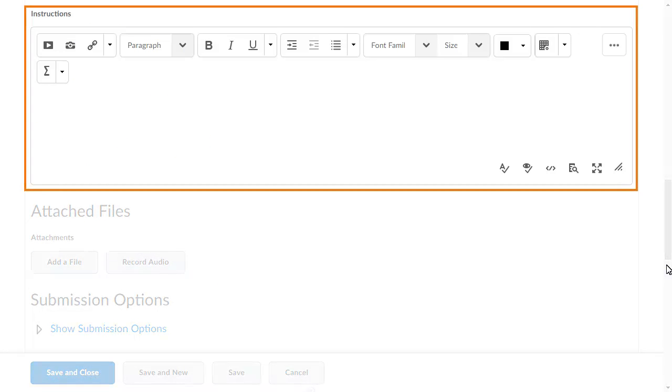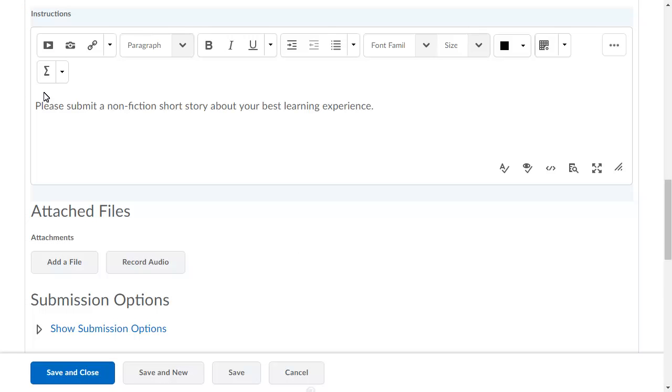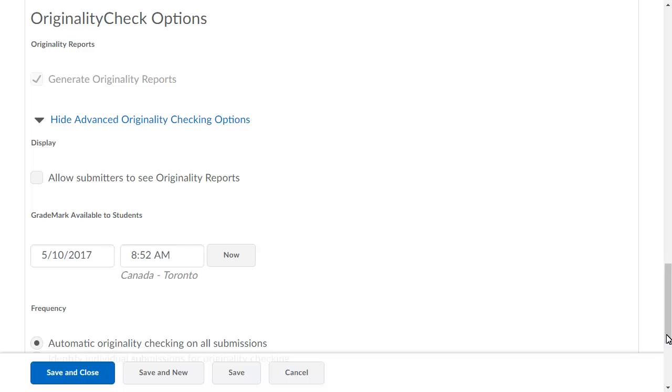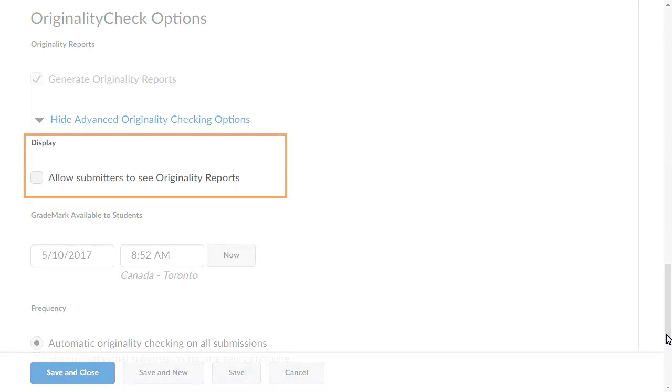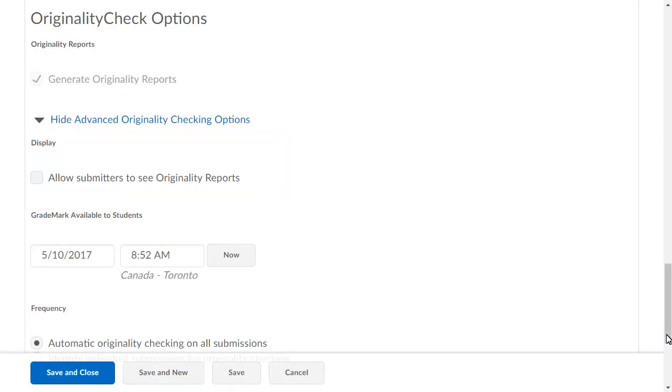Further customize the submission folder by adding instructions for your learners. Next, we will set up an originality check. Click Allow Submitters to see originality reports so both you and learners can see the similarity scores for the assignment.